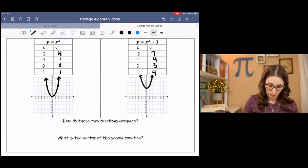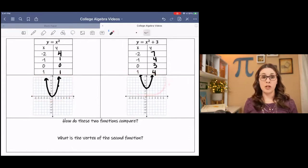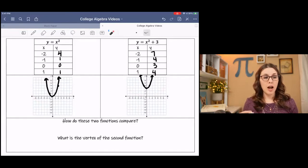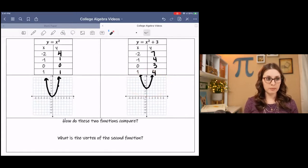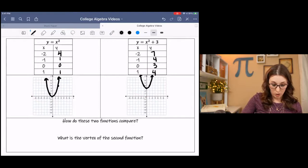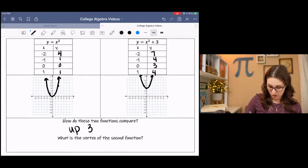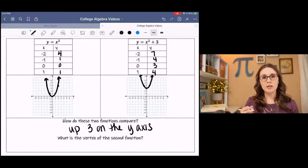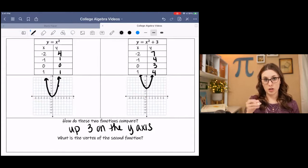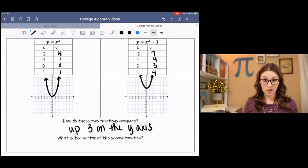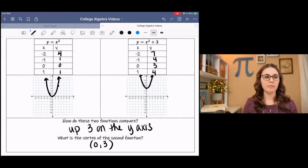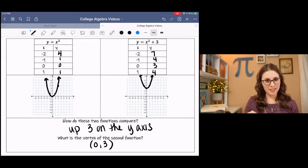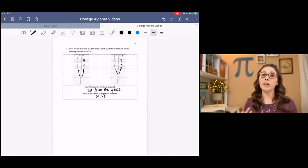Now we have our parent function and then a transformation on the parent function. How do these two functions compare? How is the second one different than the first one? It goes up 3 on the y-axis. And the new vertex — the lowest point in this case — of the second function is (0, 3). We'll pin that for a second and go to the next example before we draw any conclusions.